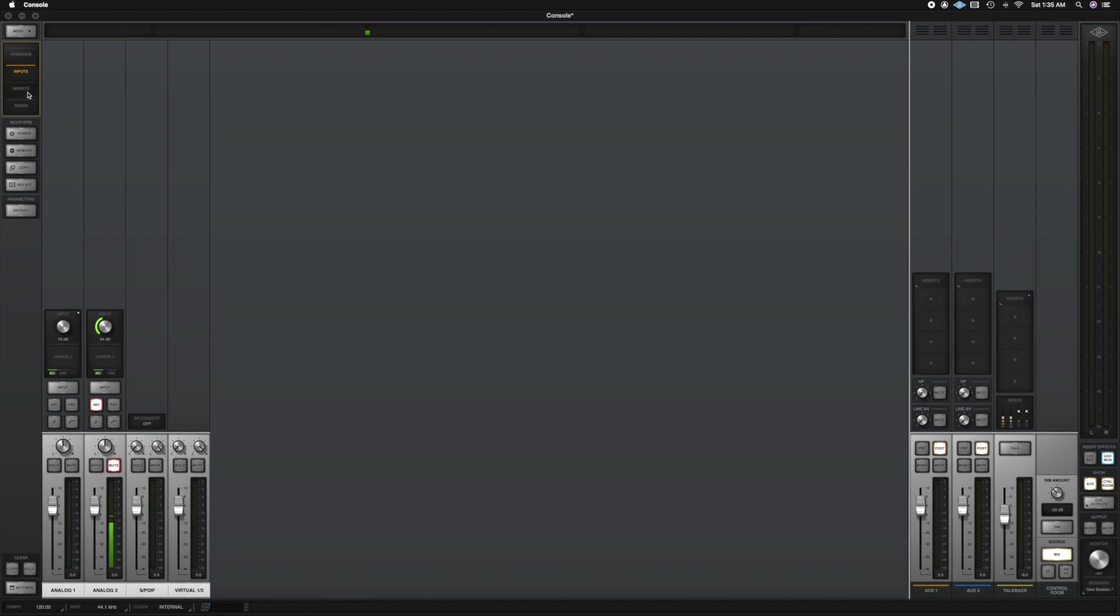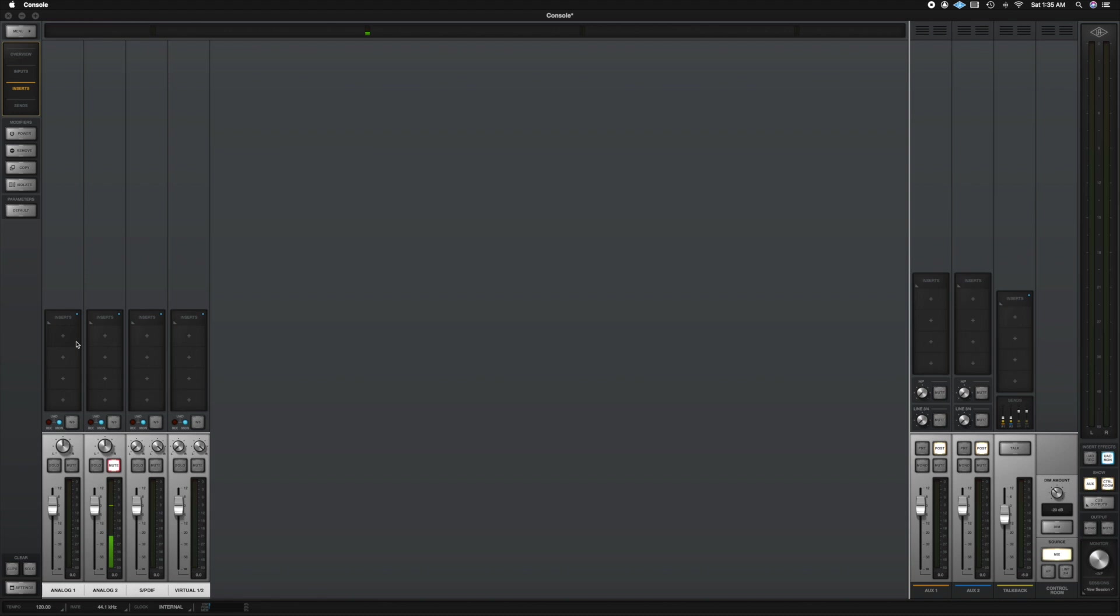If I go to inserts, here I have again, you could see the equalizers. You could see compressors. You can see anything you have processing the signal. You could see it here.